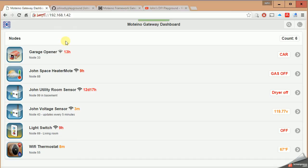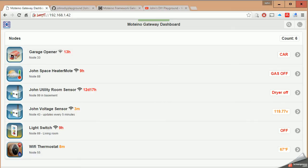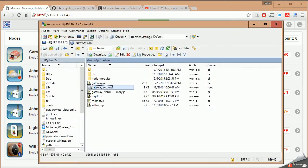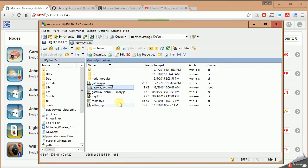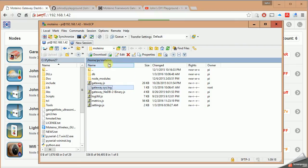The first one is called settings.js, the other is called metrics.js. Now I'm working in a Windows environment, so the tools that I use to get to my Raspberry Pi first of all is called WinSCP. So I tunnel into my Raspberry Pi, which you see here under the home Pi Motino directory, I have the following file structure.